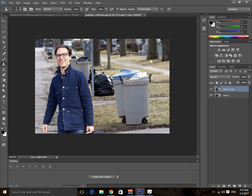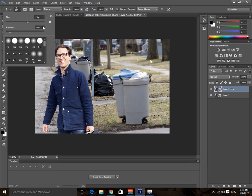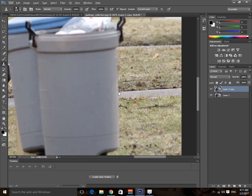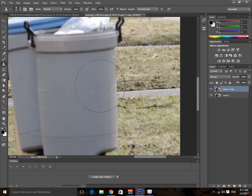Make the brush size smaller or larger using the bracket buttons on the keyboard, or you can adjust it manually. Make sure your hardness is set to 100% because on these edges we want 100% hardness.